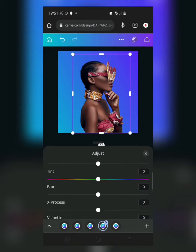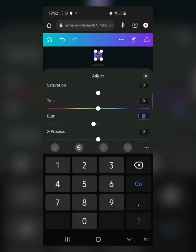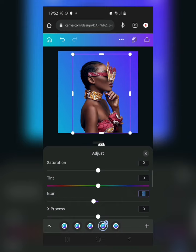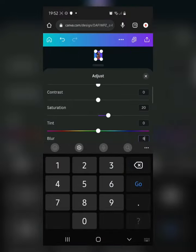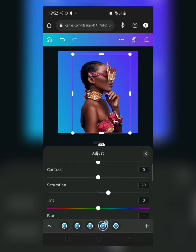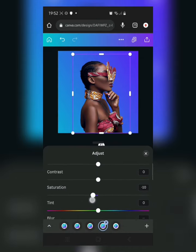I'm going to reduce the blur a little bit to keep it sharp. Remember, keep it between minus 10 and zero — minus 10 and zero. I'm going to increase the saturation a bit.